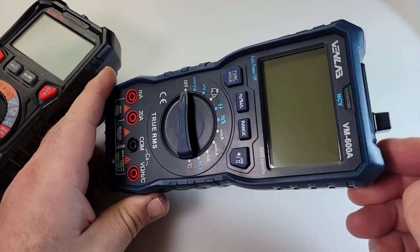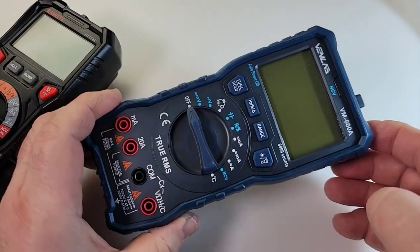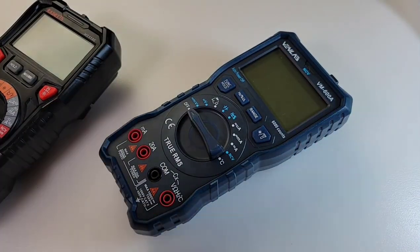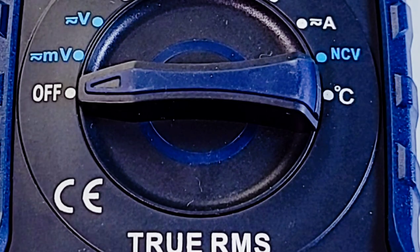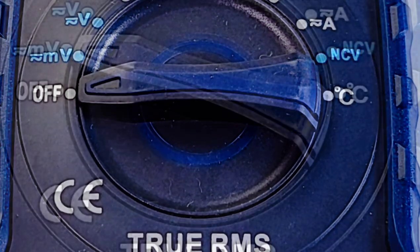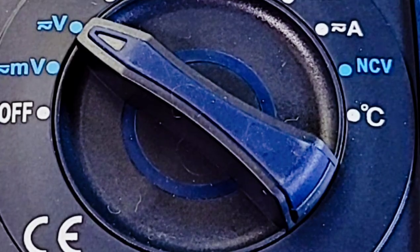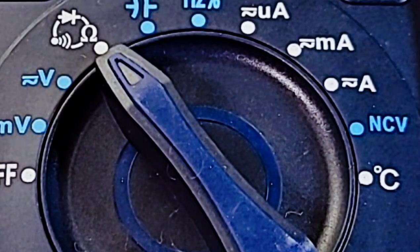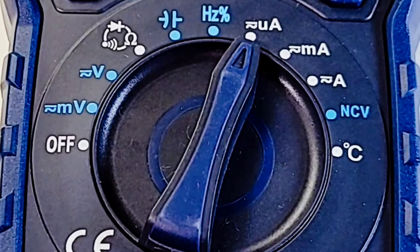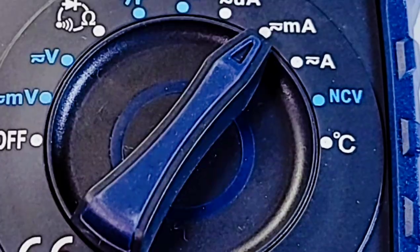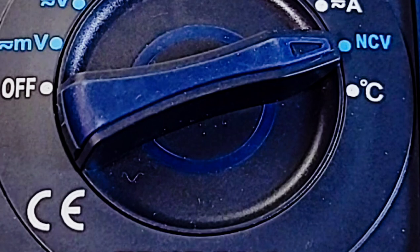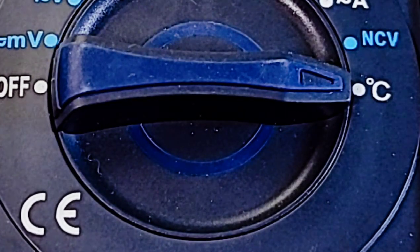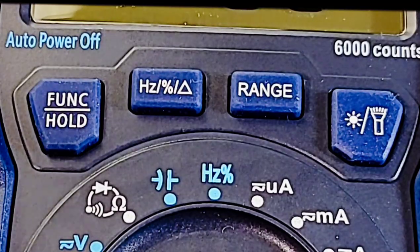Taking a closer look at the selector switch, starting at the off position: millivolts AC/DC volts, AC/DC diode, continuity and resistance, capacitance, frequency, microamps AC/DC, milliamps AC/DC, non-contact voltage, finally temperature in Celsius.